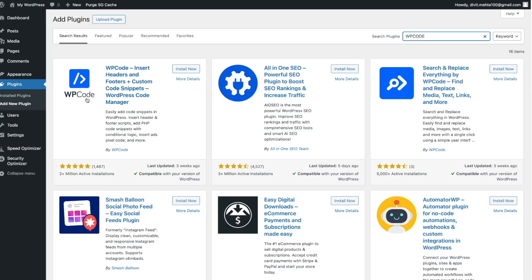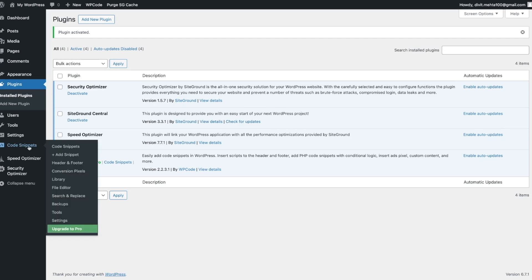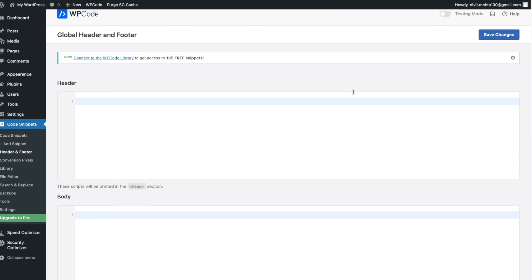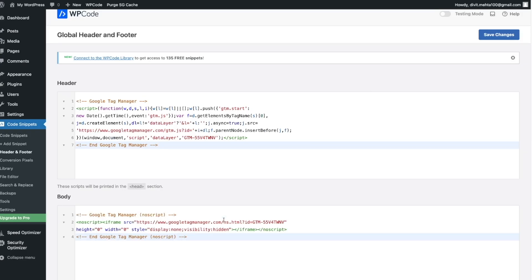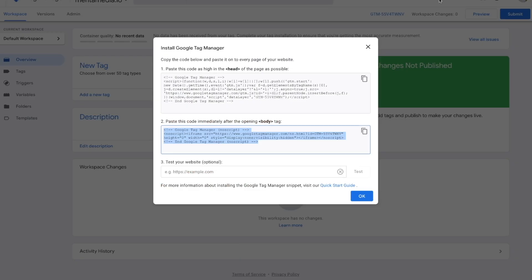You just need to paste the code in the head section of your website and then paste the second code in the body section. In the back end of my WordPress website, under the plugin section I pressed add new plugin and I'm going to install a plugin called WP Code. It basically allows me to put in custom code with no coding required. Once activated, I go to code snippets, then header and footer, and I can paste the code into my header and body sections.